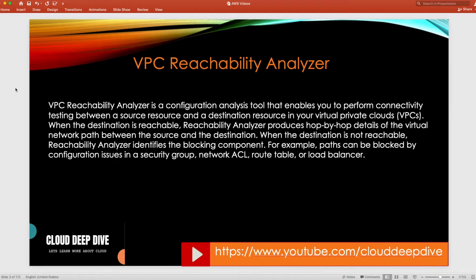Another thing to mention: if you have multiple paths between source and destination, VPC Reachability Analyzer will analyze all the paths but will display only the shortest path available for that particular traffic.